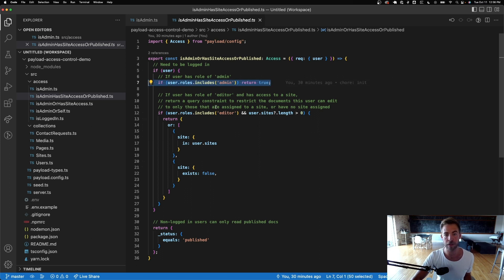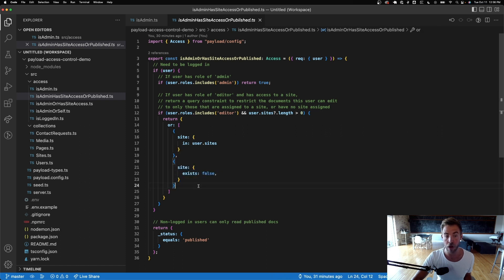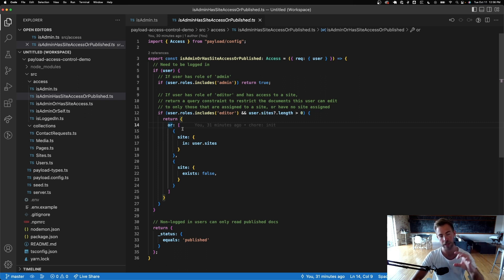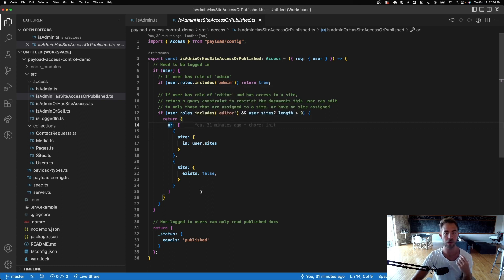But if the role includes editor and their sites are set, return only pages where site is in user.sites, or site doesn't exist at all. This is a chained where query — super cool. You can generate complex nested and/or scenarios to be very granular with your query constraints.